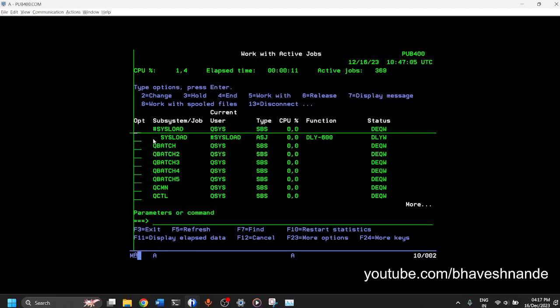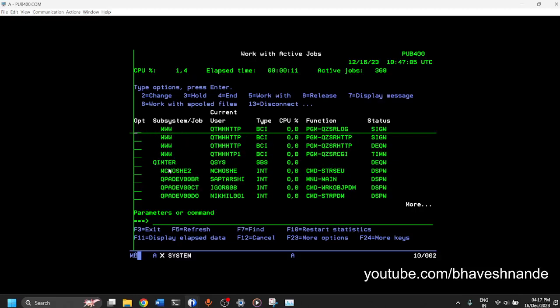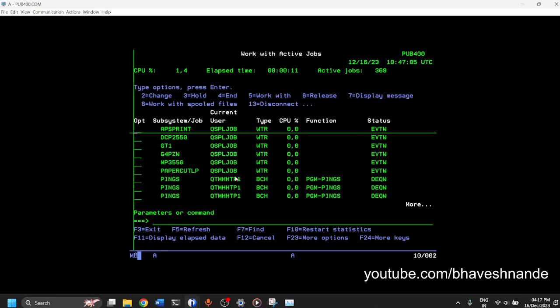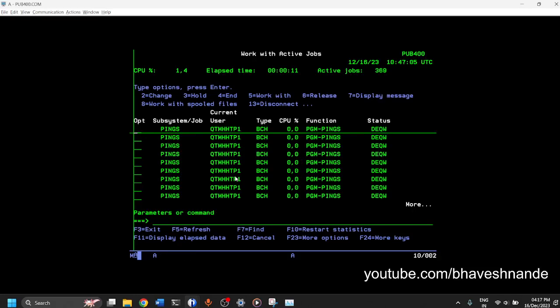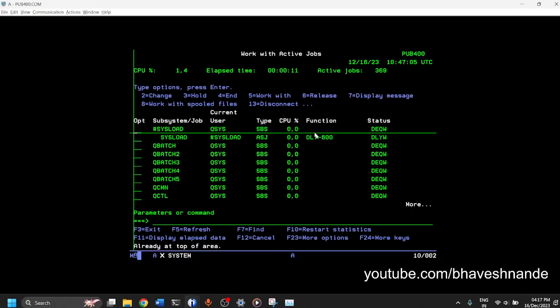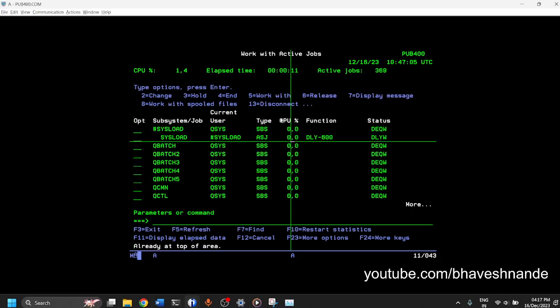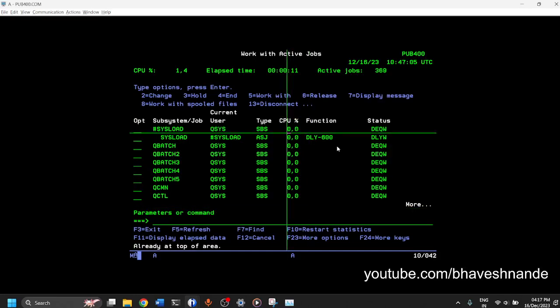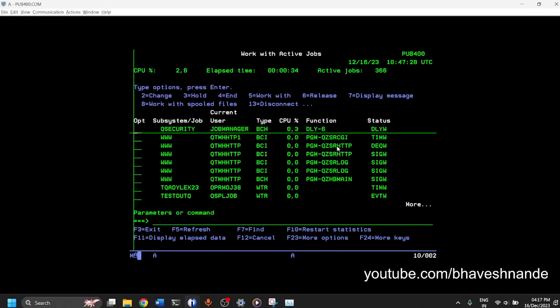It also shows you the jobs which are currently running. Like in Windows you have processes, the processes here in AS400 are called as jobs and you'll see how much CPU utilization every single job is using. You can sort all the processes by CPU utilization. You can click on the number below CPU percentage and click on shift F4 and it will arrange it in the descending order of CPU utilization.